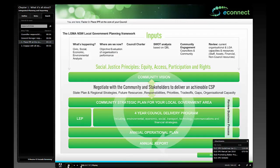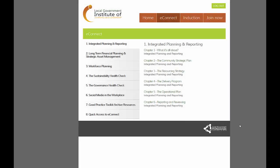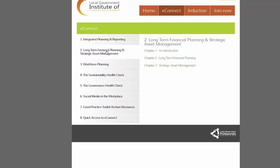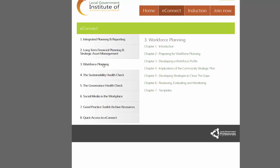This chart is a pictorial representation of the integrated planning process and outlines an easy way to think about what it is and where it fits. Users can work through each chapter of the e-book — for example, move on to the Community Strategic Plan, the Resourcing Strategy or the Delivery Program — or choose to move to another e-book altogether, such as the Long-Term Financial Planning and Strategic Asset Management e-book.